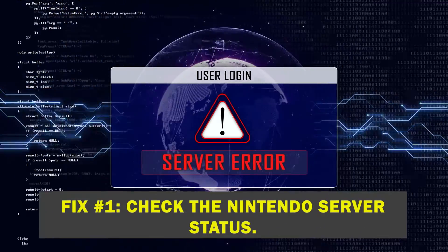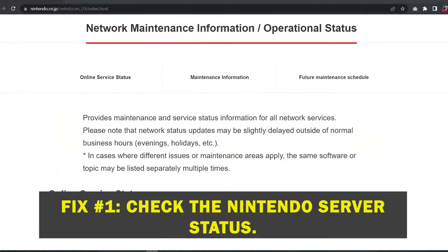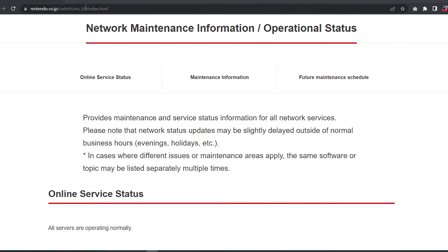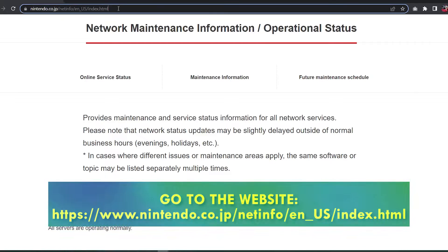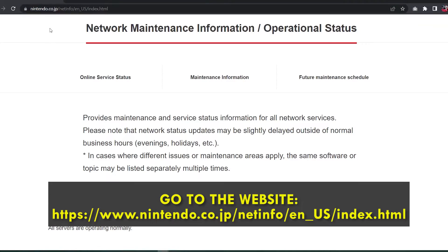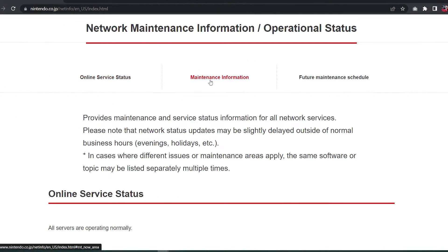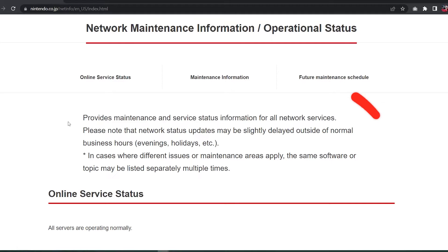Fix number one, check the Nintendo server status. The first thing you should do to fix a problem is check the status of Nintendo's servers. You need to go to the official website for Nintendo. There are three tabs on that site: online service status, maintenance information, and future maintenance schedule.